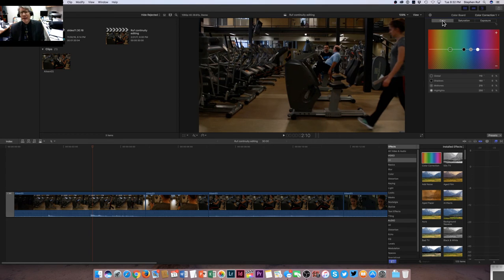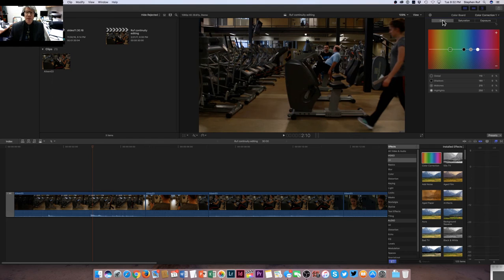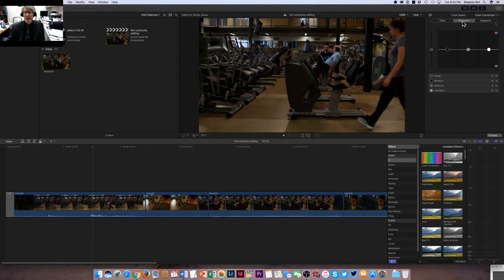This gets into actually changing the color, which is something you may need to do but not always. Color balance or white balance might be an issue, and that would be something you'd use. Saturation is the intensity of the color.